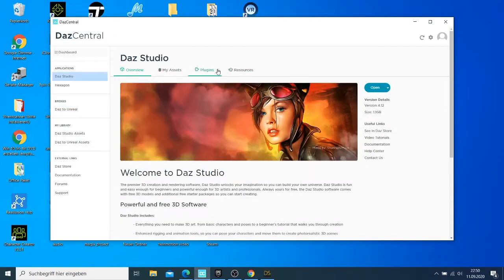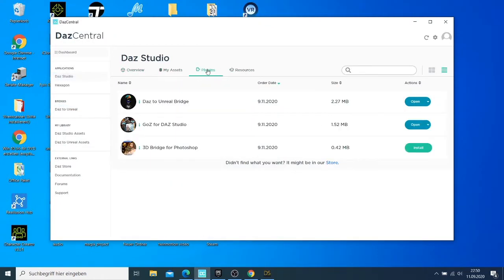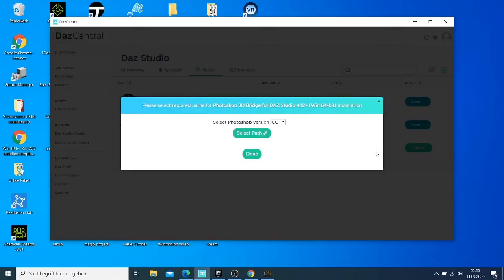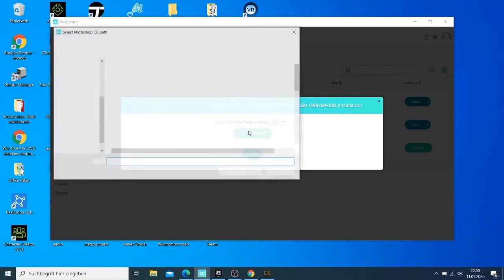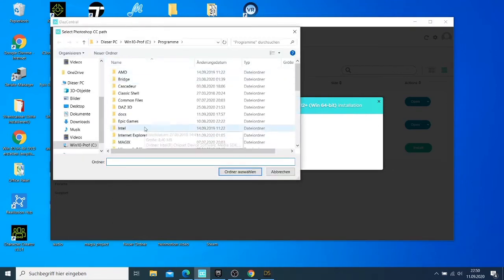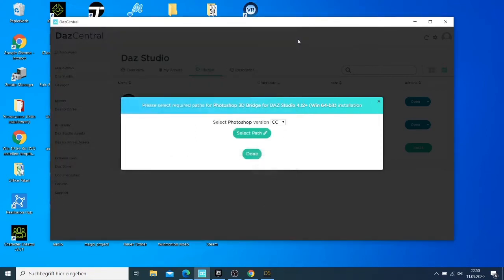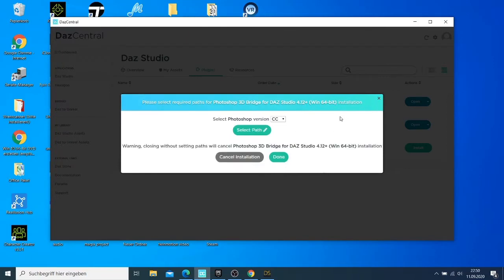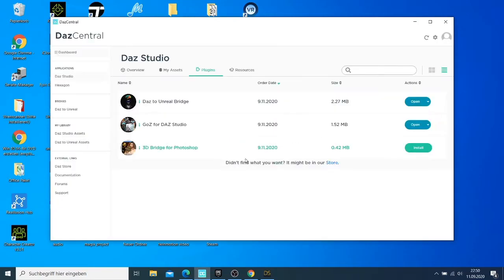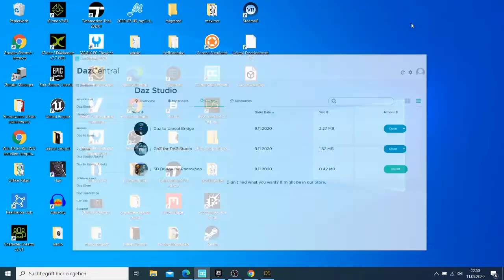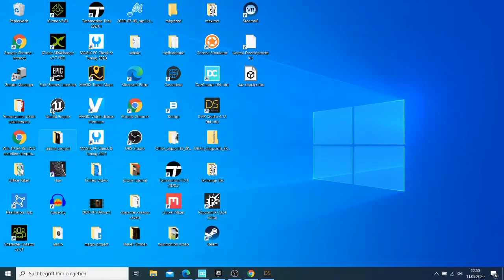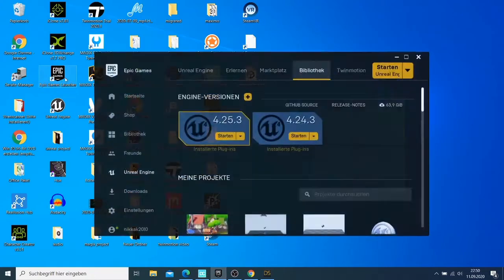In my Daz Studio, I go to the plugin. I have this plugin here. When I install this plugin, it asks me the path where I want to save it. I just need to click here and then you need to come to Epic Games, and you can say you want to save it there. Now I have my Daz to Bridge installed. What I need to do is come to Unreal Engine.